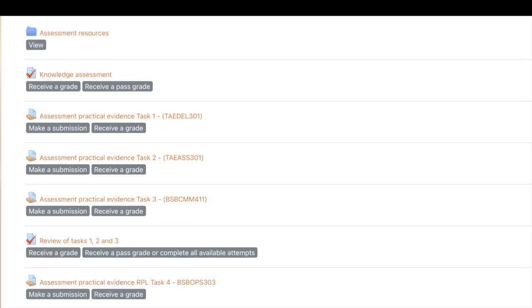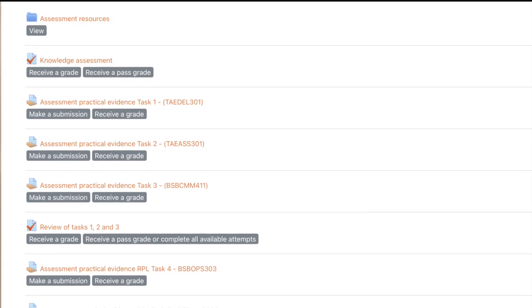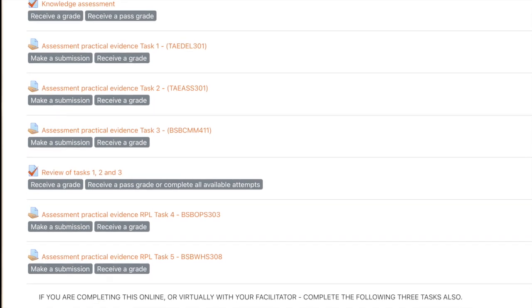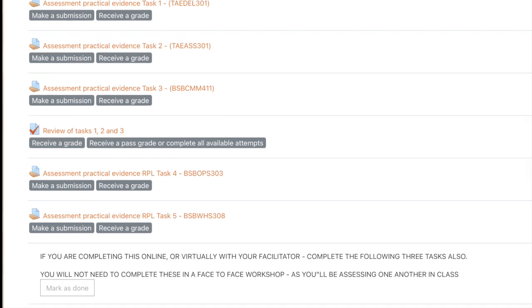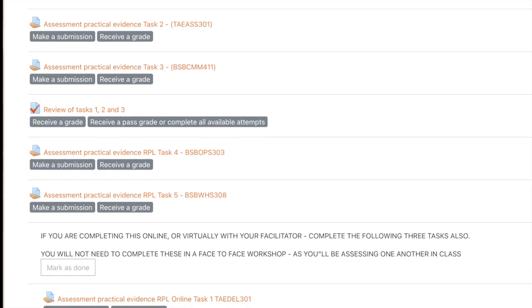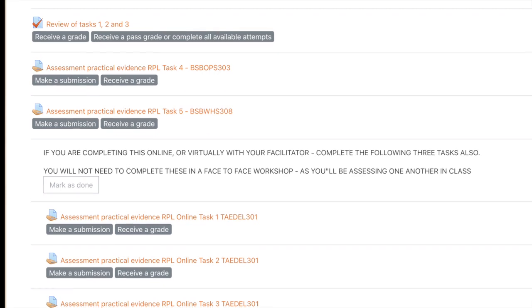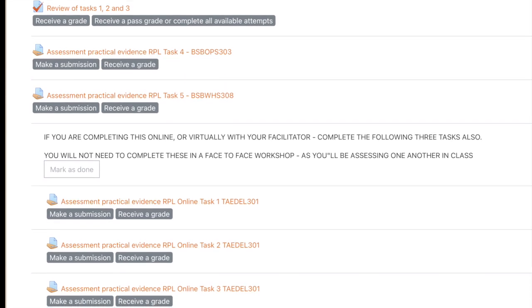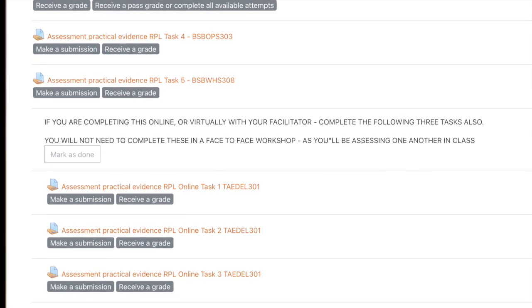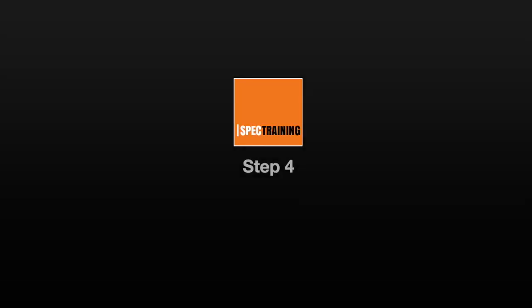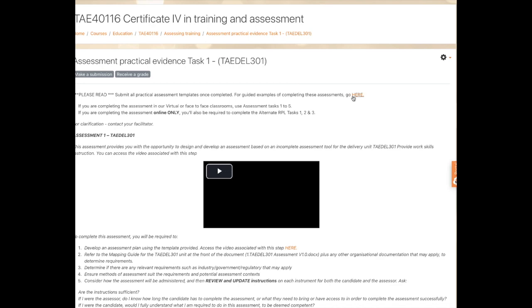If you're completing the assessment online or via the Zoom workshops, you'll be completing all eight assessment tasks. If you're attending the face-to-face in-class sessions, then you'll be completing the first three assessment tasks and RPL tasks four and five. Step four is to open the first assessment task that is designed for your specific enrollment choice and read the instructions carefully.